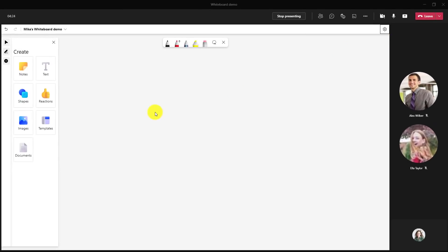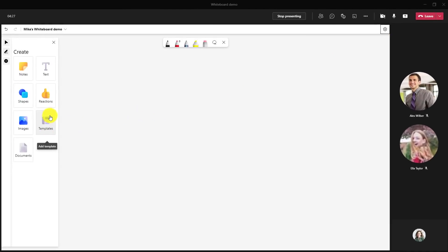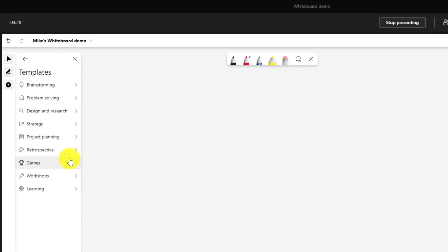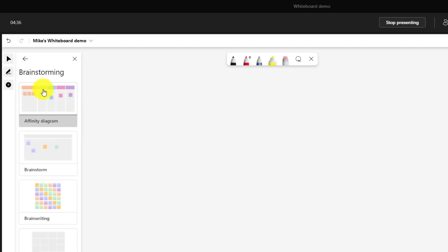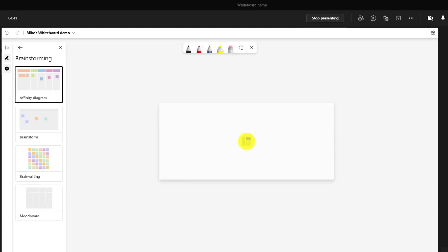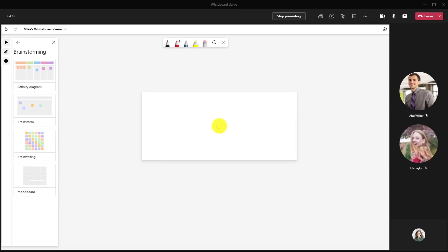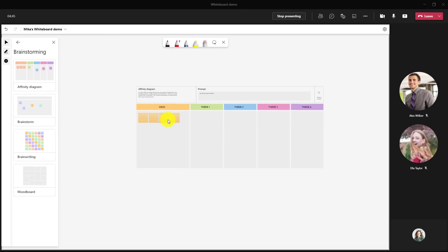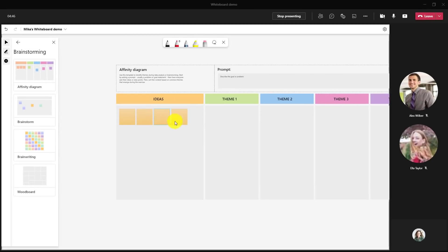To start out though I'm going to show my favorite new whiteboard feature which is templates. I click here and there's a set of beautiful templates that you can explore that make it really easy to get started. So let's say we're going to go into brainstorming. There's some beautiful options here. I'll choose an affinity diagram and then click and then click again on the whiteboard and it adds this nice looking affinity diagram.